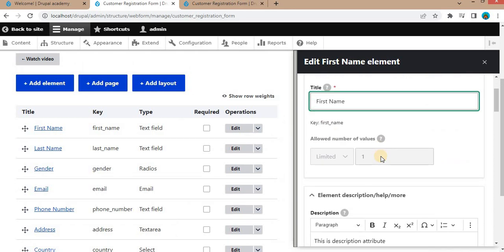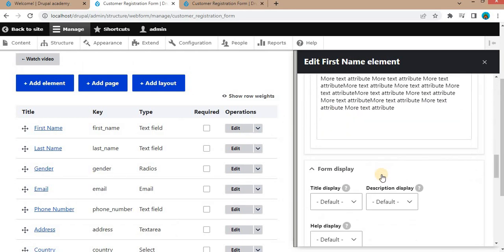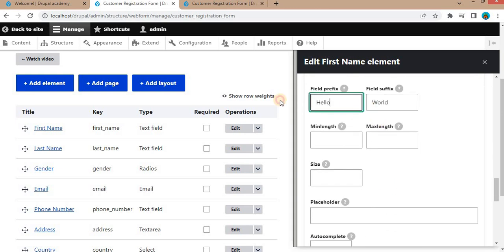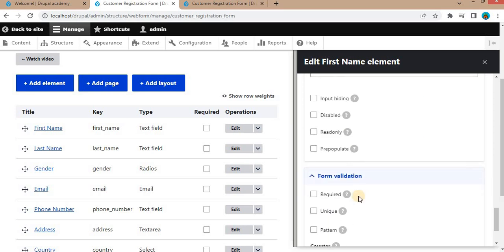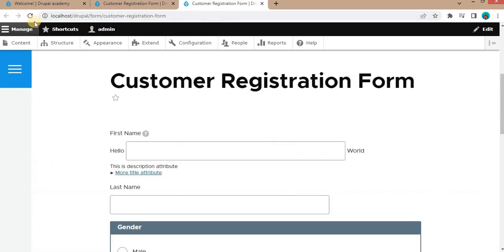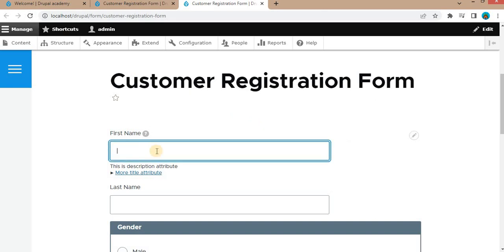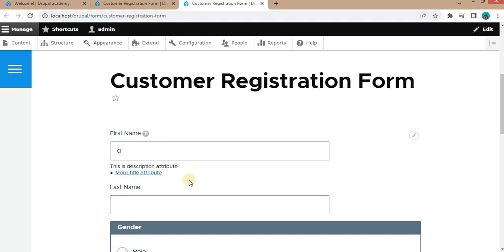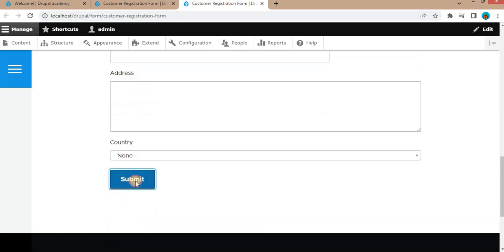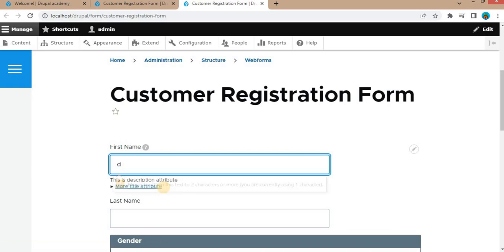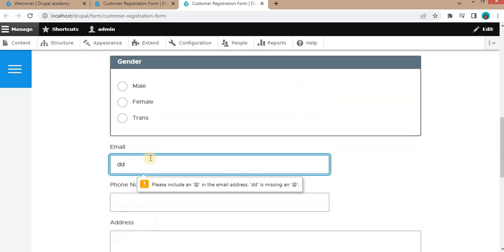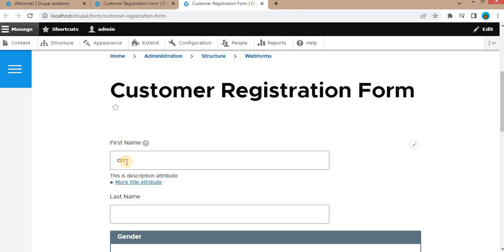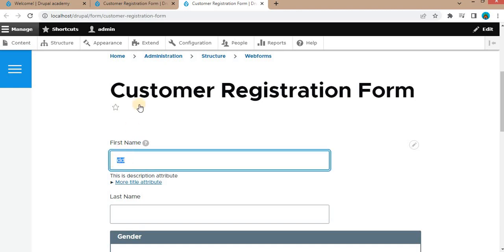Next, we will add the max and minimum length. I will require a minimum of two characters and a maximum of ten characters for this field. Save it and refresh the form. Suppose if I add just one character and try to submit this form — it will give the error: please add a minimum of two characters for this field. Here you can see the error message is applied because we have set the required minimum of two characters.